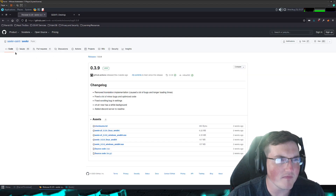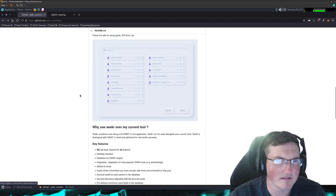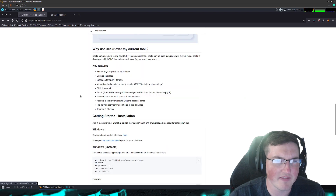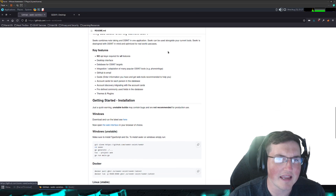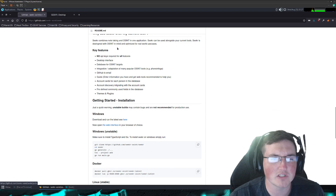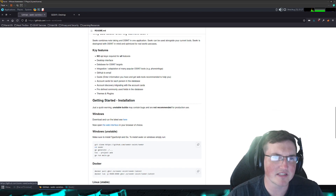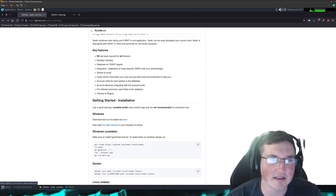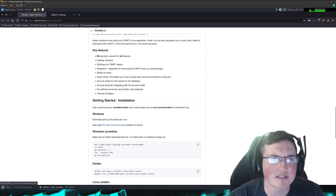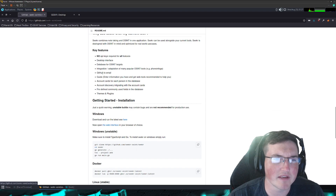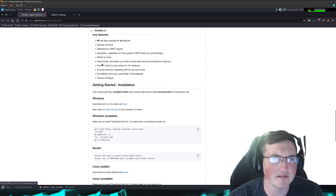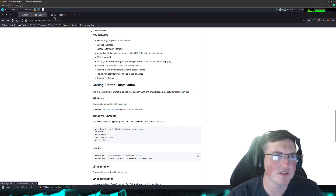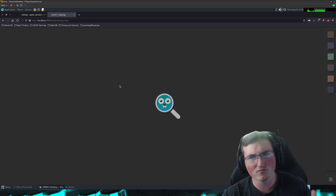We'll go to the main page. It gives you some information about it and why use Seeker with your current tool. They offer note-taking and OSINT in one application, and it can be used alongside other tools. Some features that are really nice: no API keys required for all features. The other big thing I like about it is that it's available on both Windows and Linux, which is pretty nice. It does store a database for your OSINT targets. There are also themes and plugins — I haven't messed with the plugins yet, but we'll just dive in first.